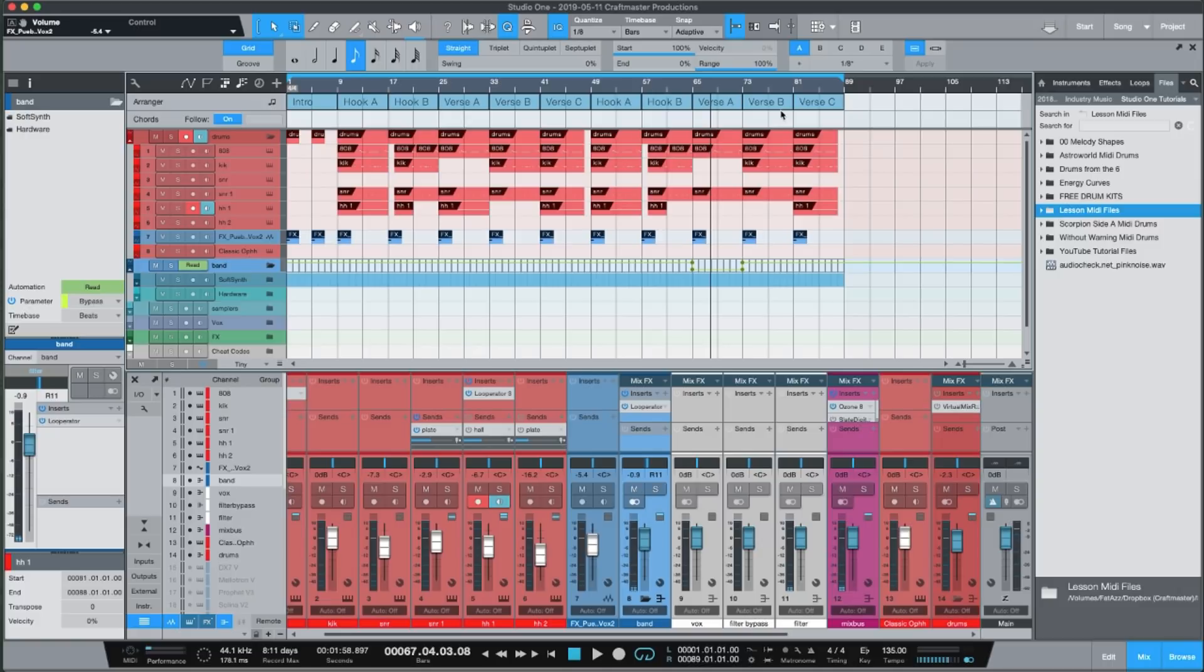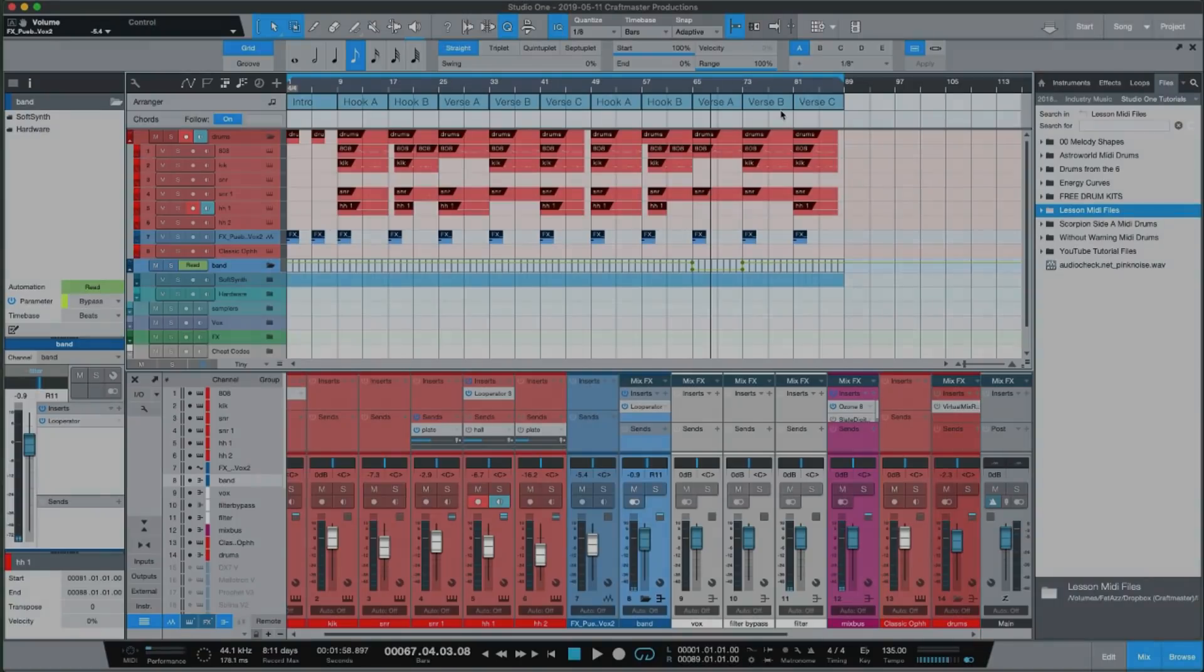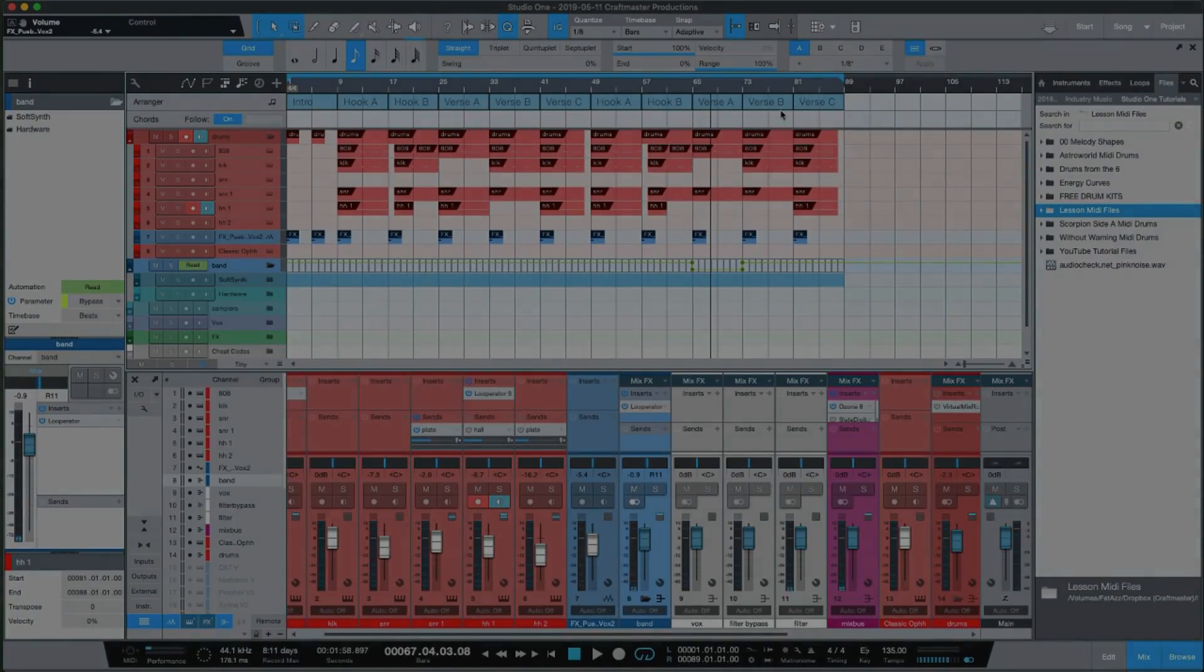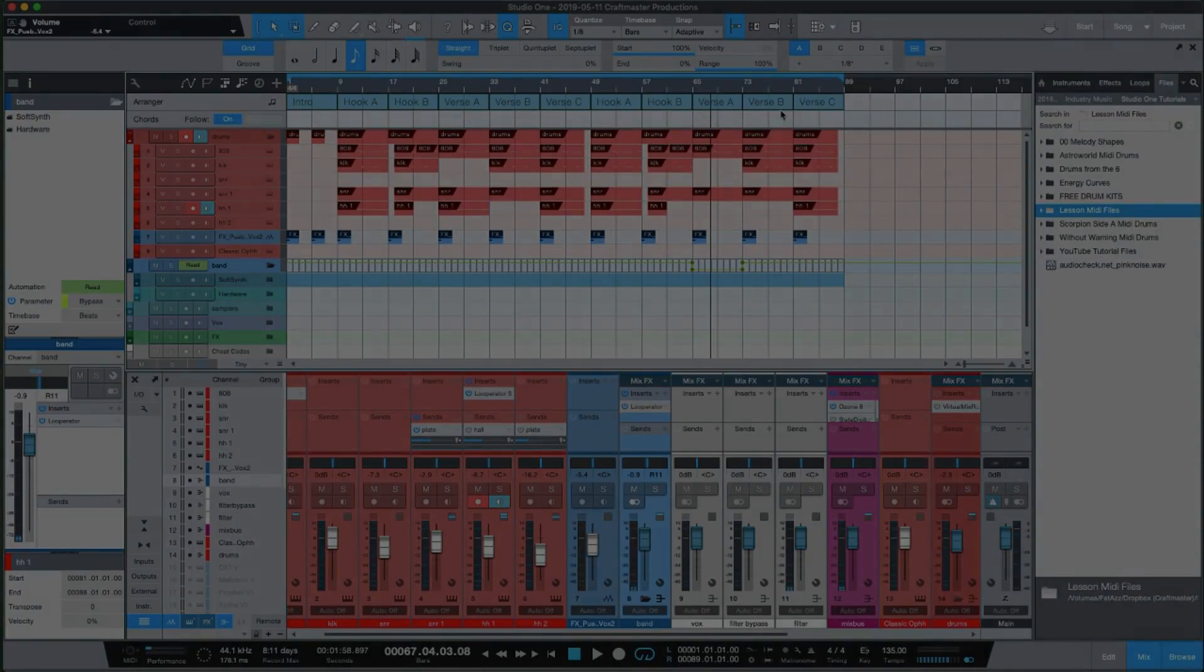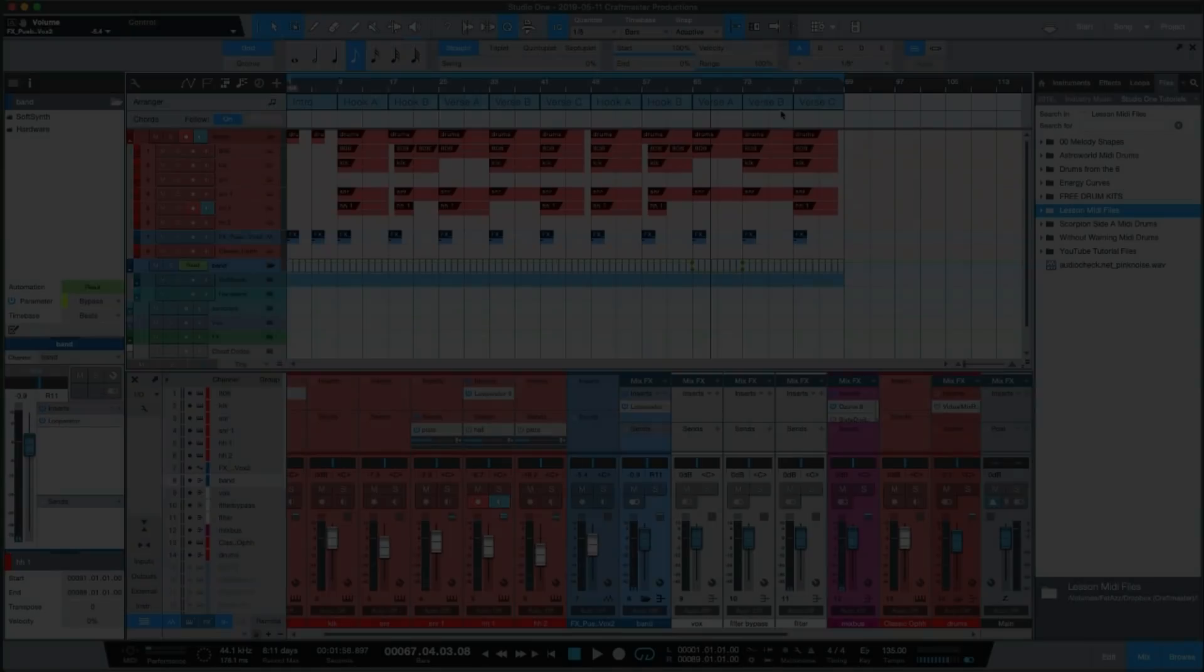This is CMP with Craftmaster Productions, Studio One Tutorials.com. If you guys need the MIDI for this tutorial it is at Studio One Tutorials.com for premium members. Keep it simple but do not be basic and we will see you on the next one.